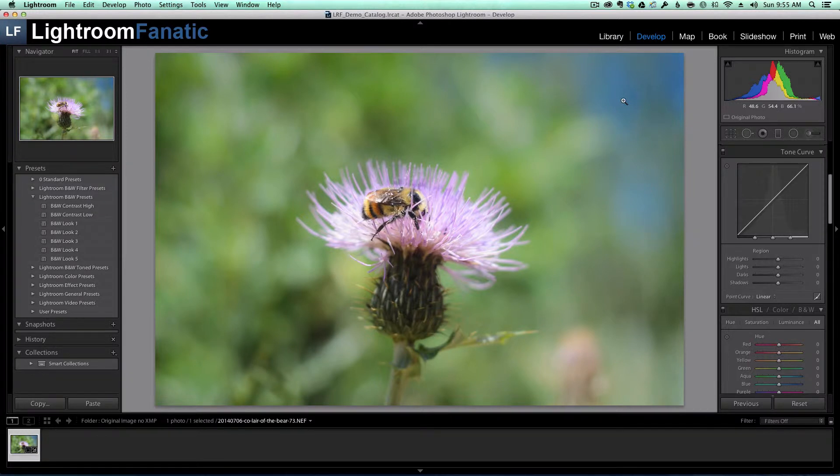In my workflow, I'm a big fan of the XMP sidecar files. The sidecar files store all of the metadata and edits that I've made to an image. When I go to archive my images, I like to just drag and drop the folder that has my images onto my network drive. By using the XMP sidecar files, all of my changes go along with my original files, so it makes it easy for me to keep my workflow organized.